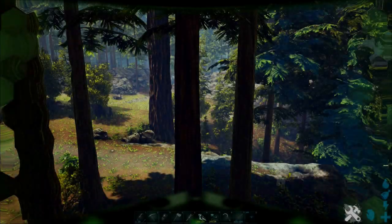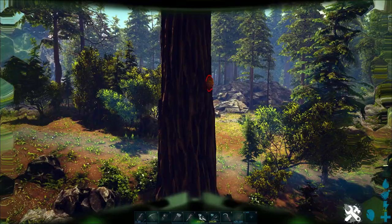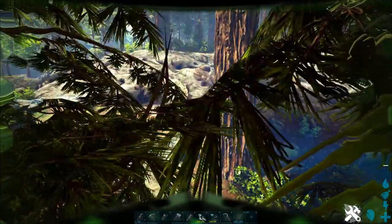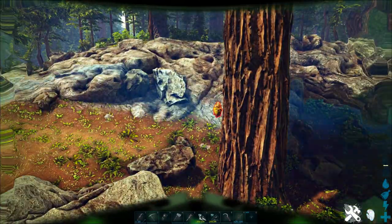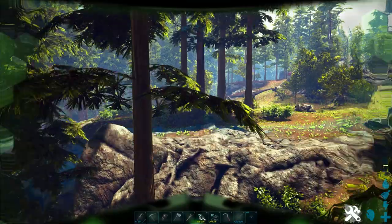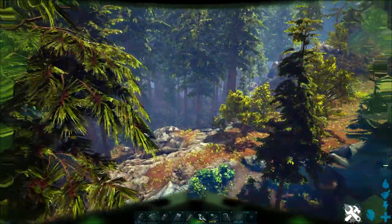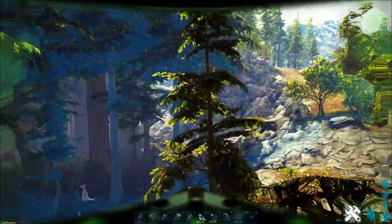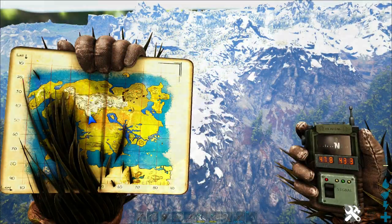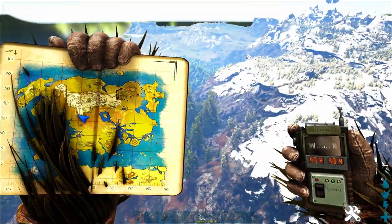Now beehives can be found on redwood trees about halfway up the trunk all over the redwood forest, but they are relatively rare in most places. But I'm going to show you a location where you get tons of beehives spawning all in one spot.